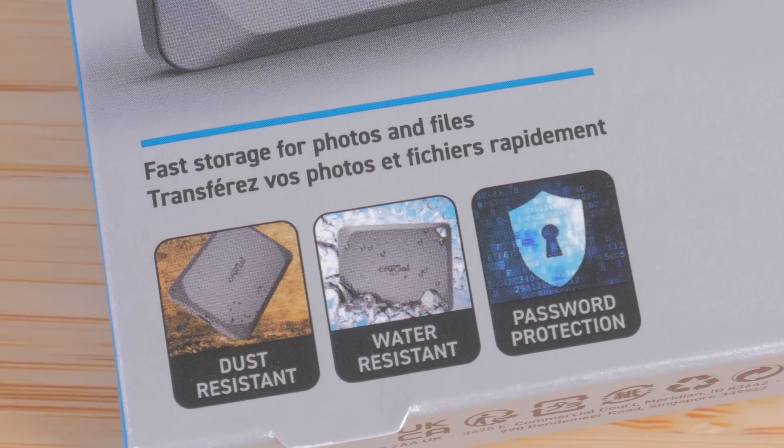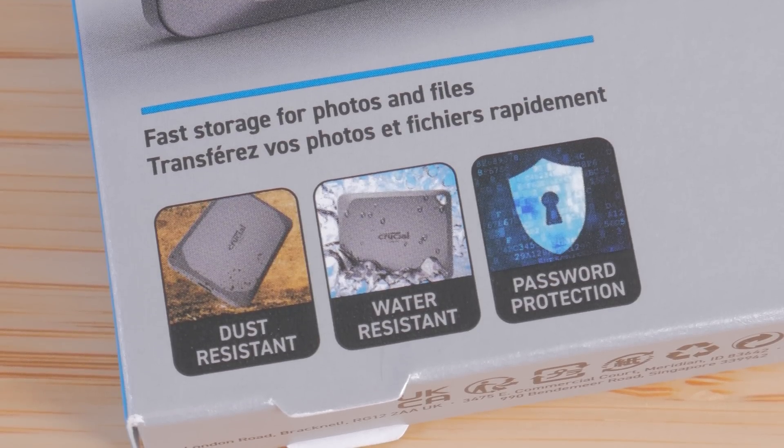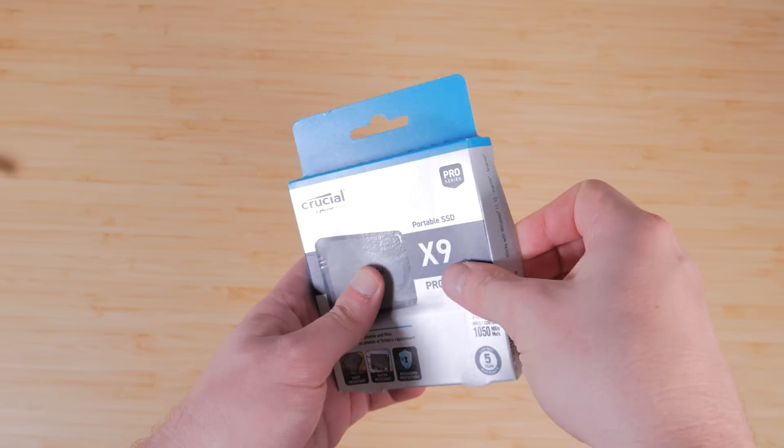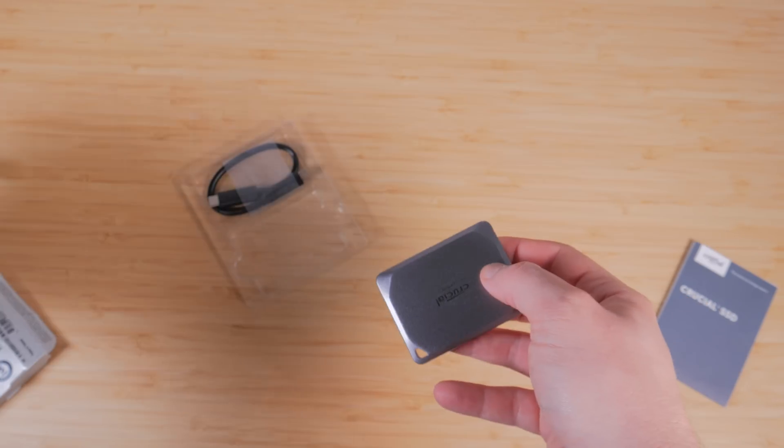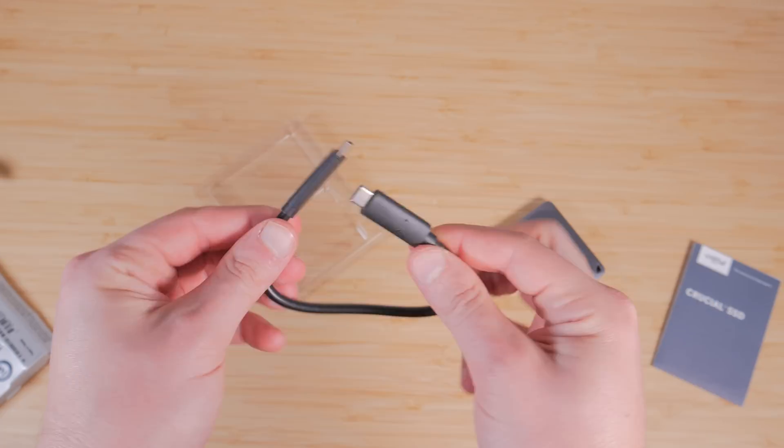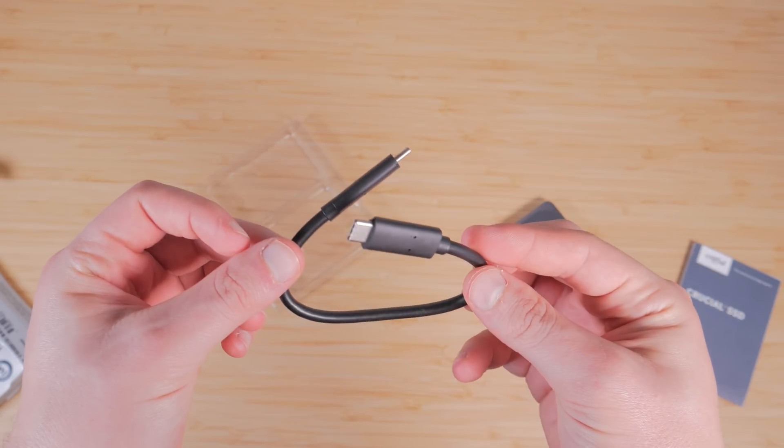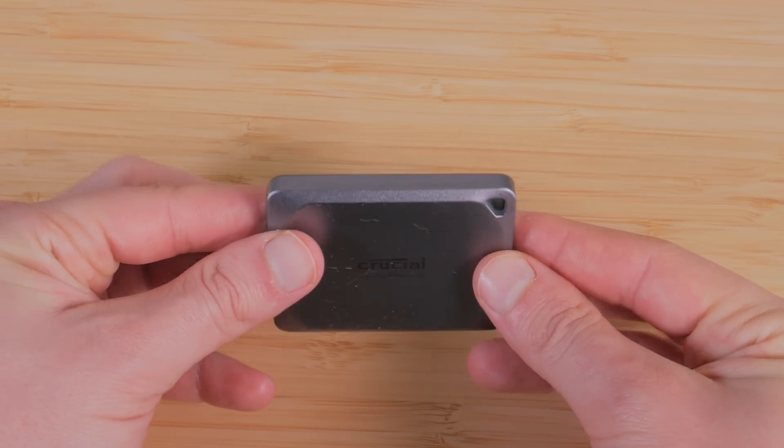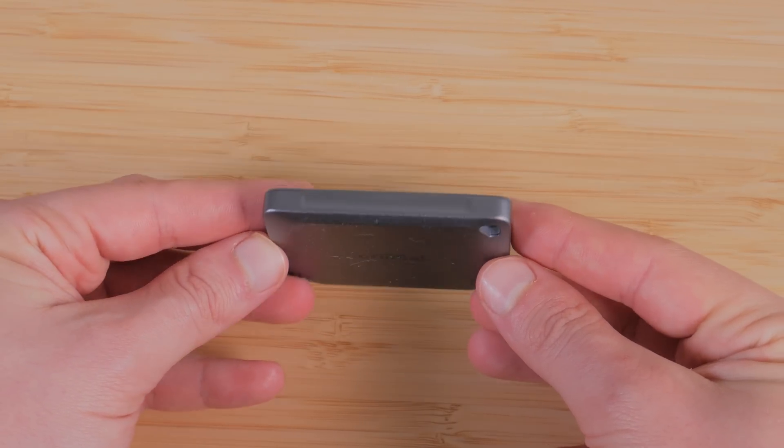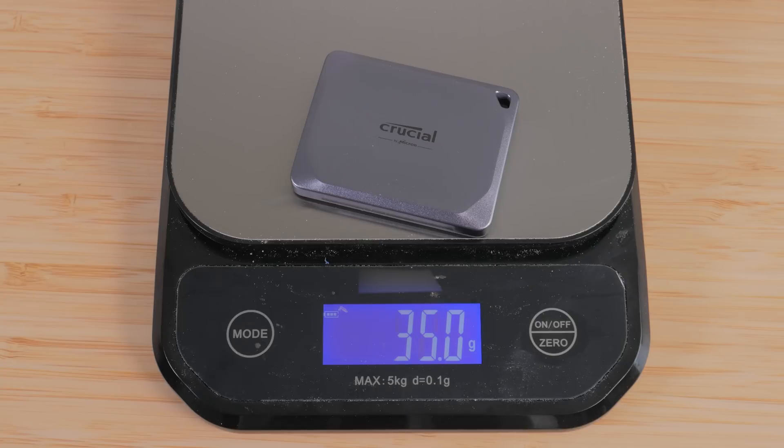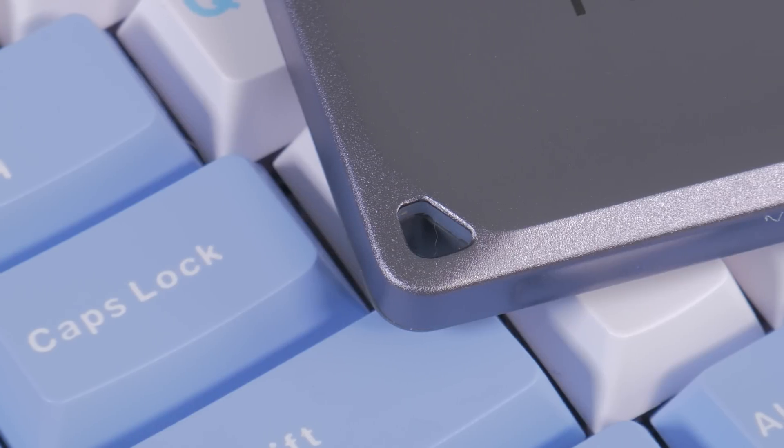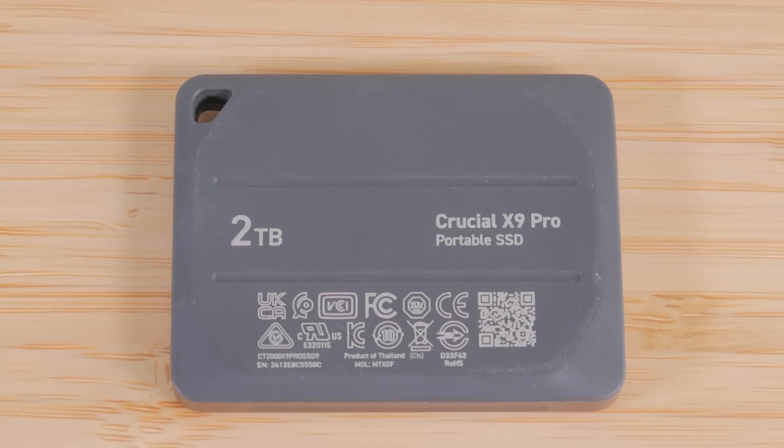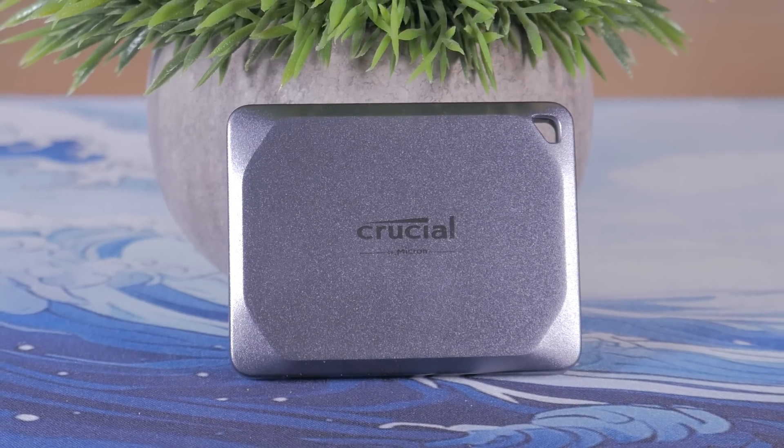It's dust resistant, water resistant, and has password protection with hardware encryption so you can be confident that your data will be safe. Opening up the box you can see we get some product information along with the SSD itself which is impressively compact and a high quality USB-C cable which you definitely want to use to ensure you're getting the best performance possible. This is an extremely slim drive and has a footprint of around 2.5 by 2 inches and a weight of only 35 grams meaning it's incredibly portable even being able to fit comfortably in a pocket and it has a nice premium feel with an integrated loop and rubberized back.